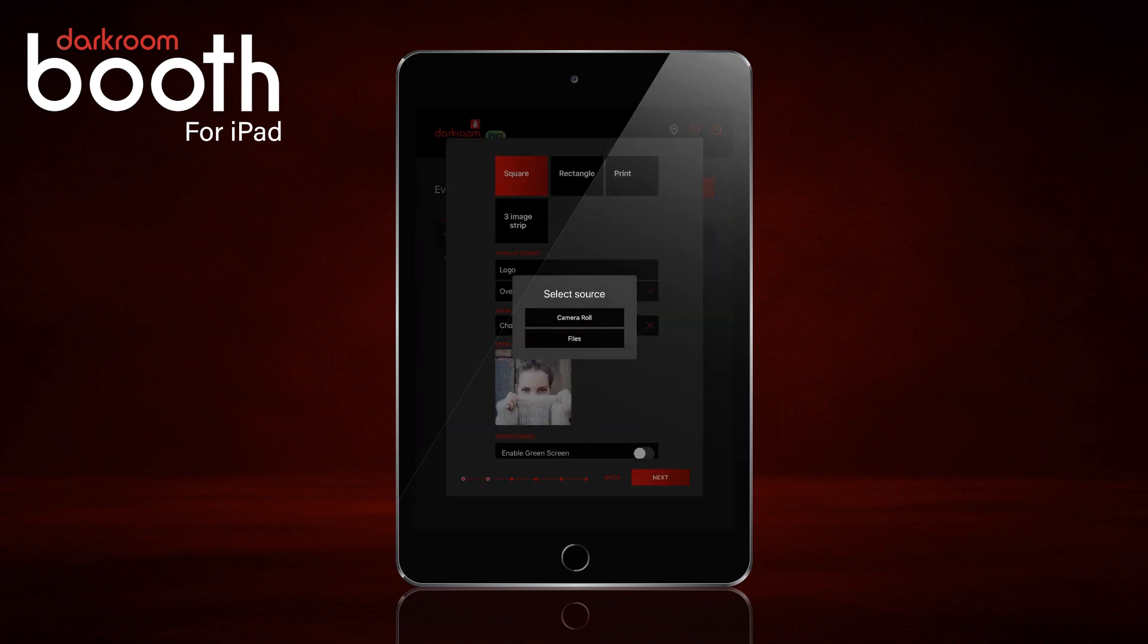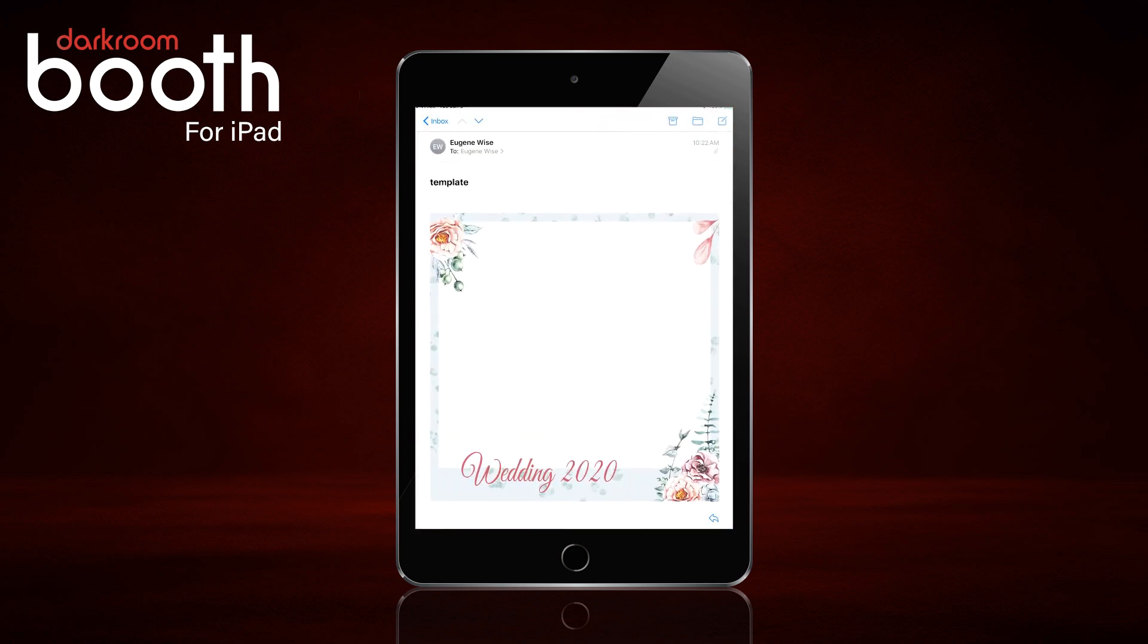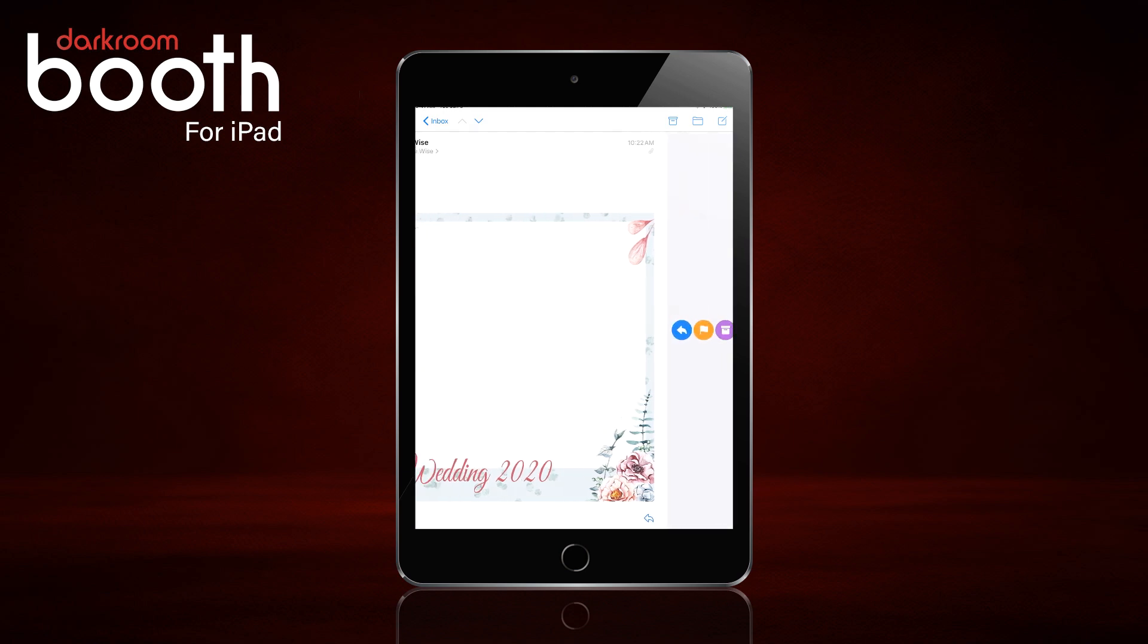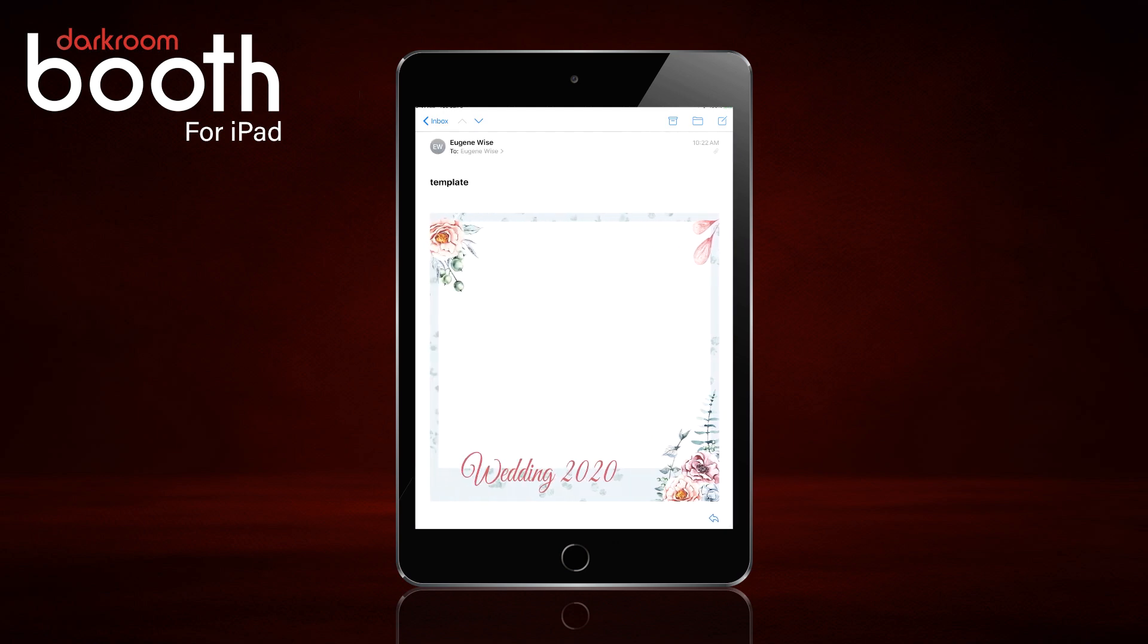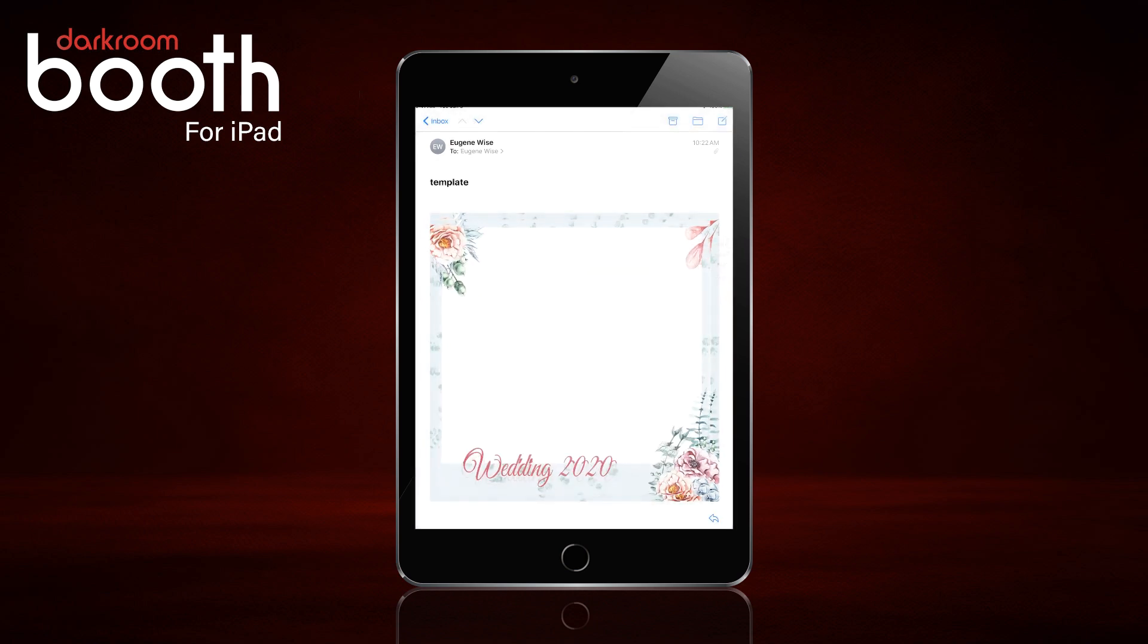Choose image. And this is where we are going to switch over to our mail. And I have already pulled up the image in my mail. I am going to just press and hold, save image.